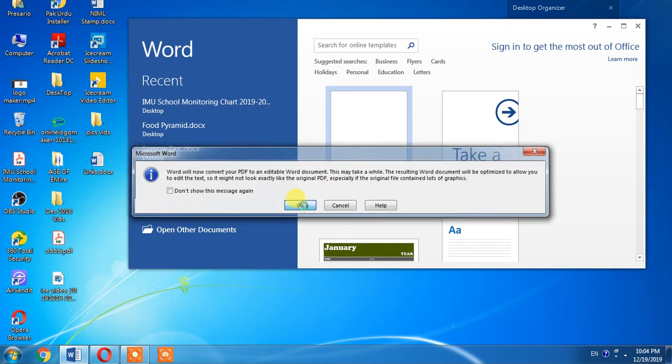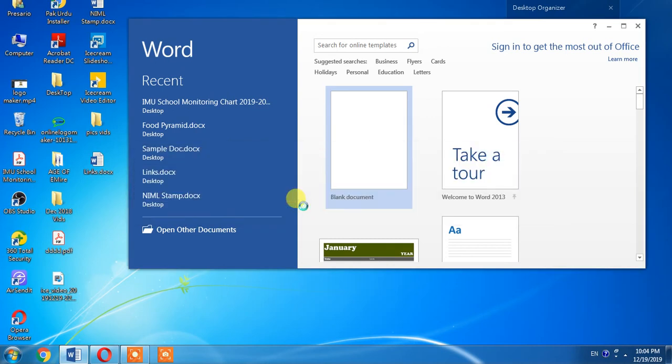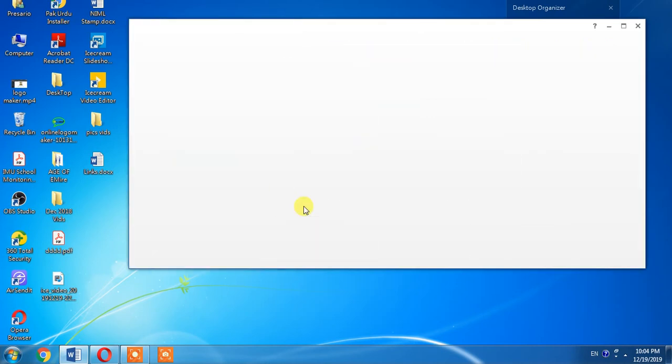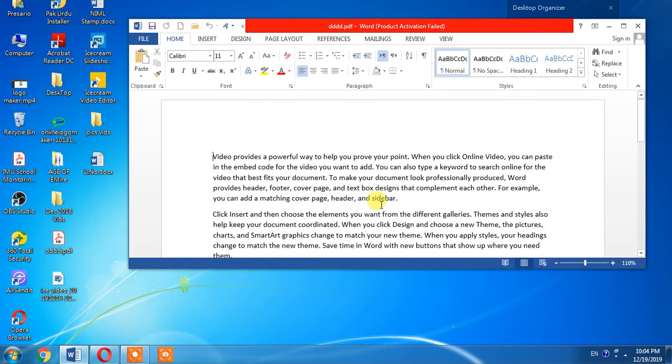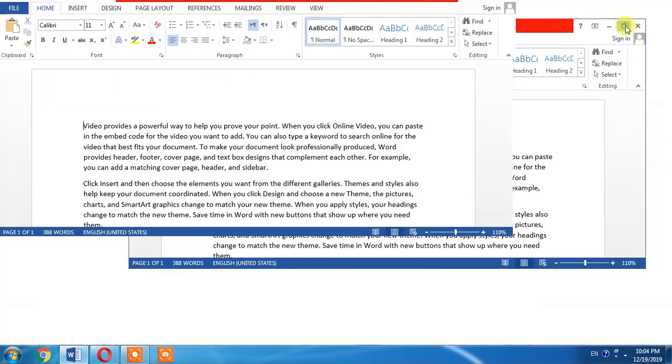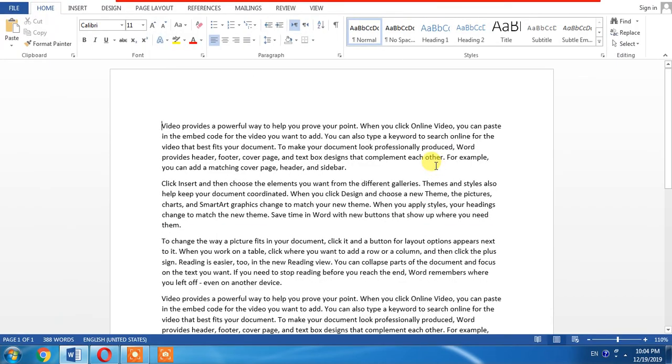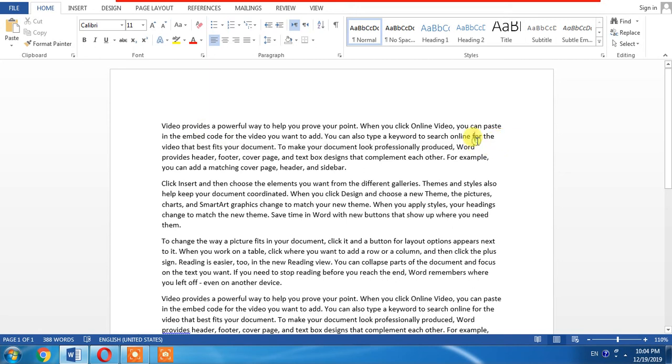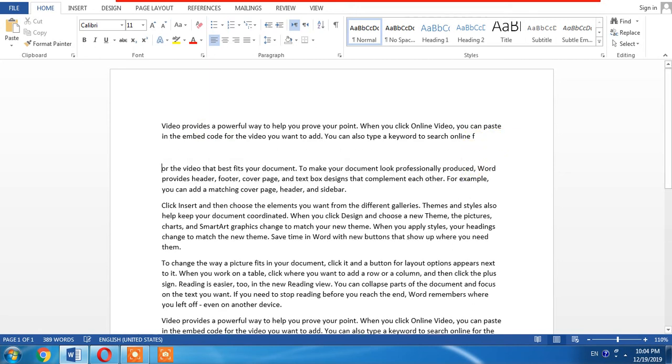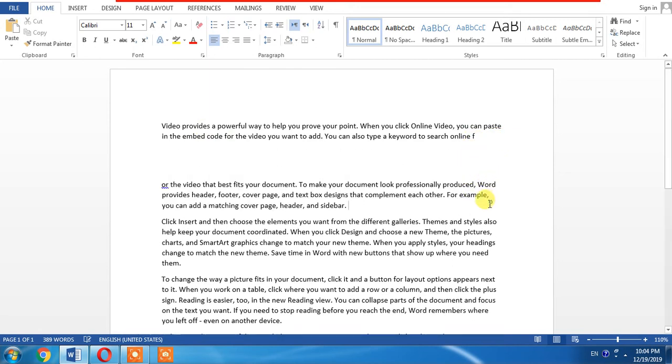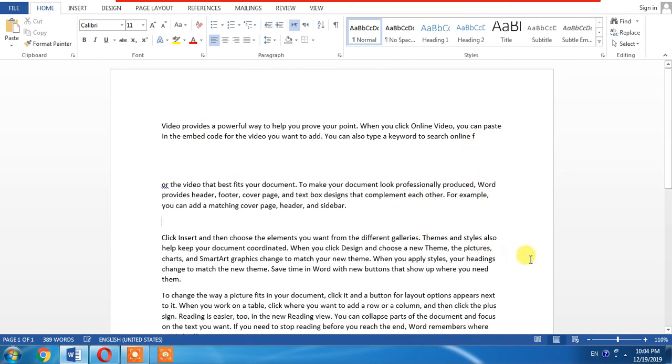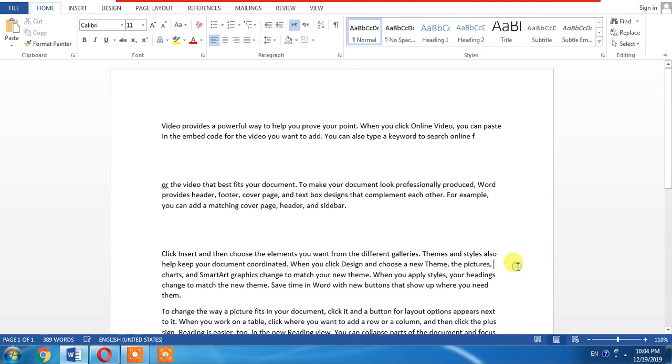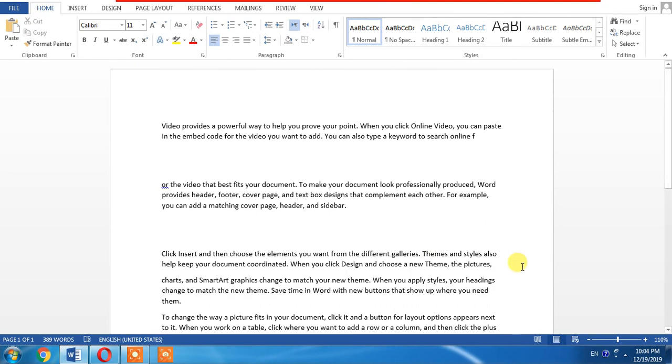click OK. Wait for a moment, click maximize, and you can see that my PDF file has been converted to a MS Word file. Now I can edit it according to my needs.